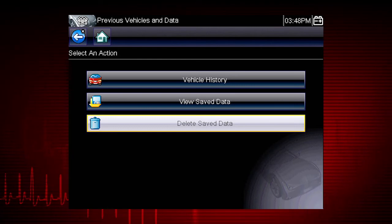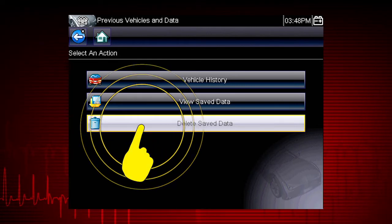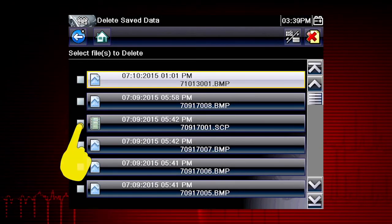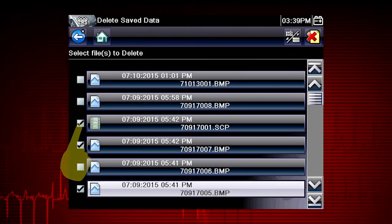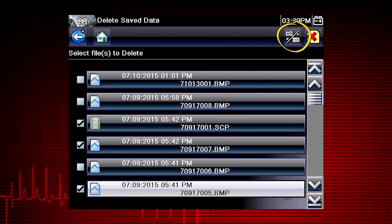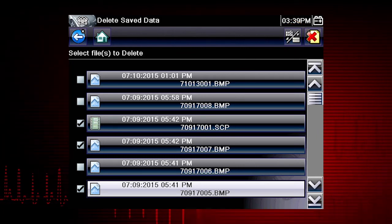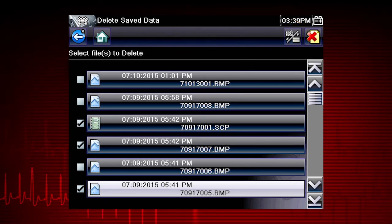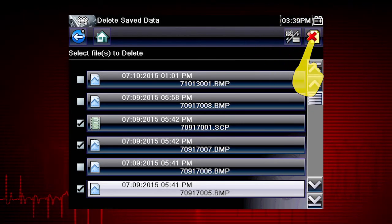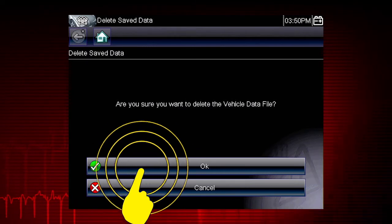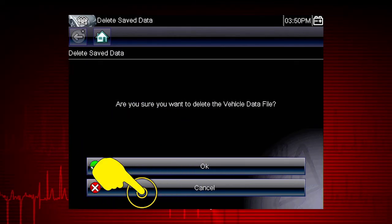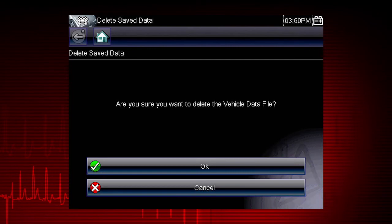To delete a saved file, select Delete Saved Data from the menu. Select the checkbox for one or more files you wish to delete, or use the Select Deselect All icon to clear all saved data files at once. Select the Delete icon, then select OK to confirm the deletion or select Cancel to exit without deleting the files.